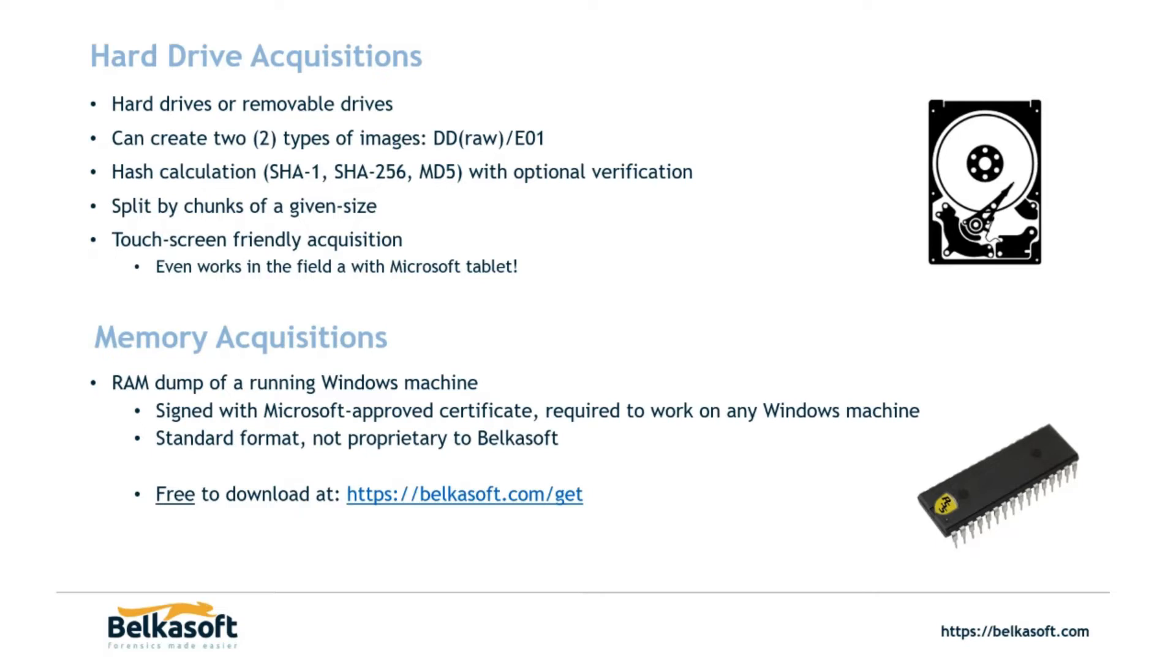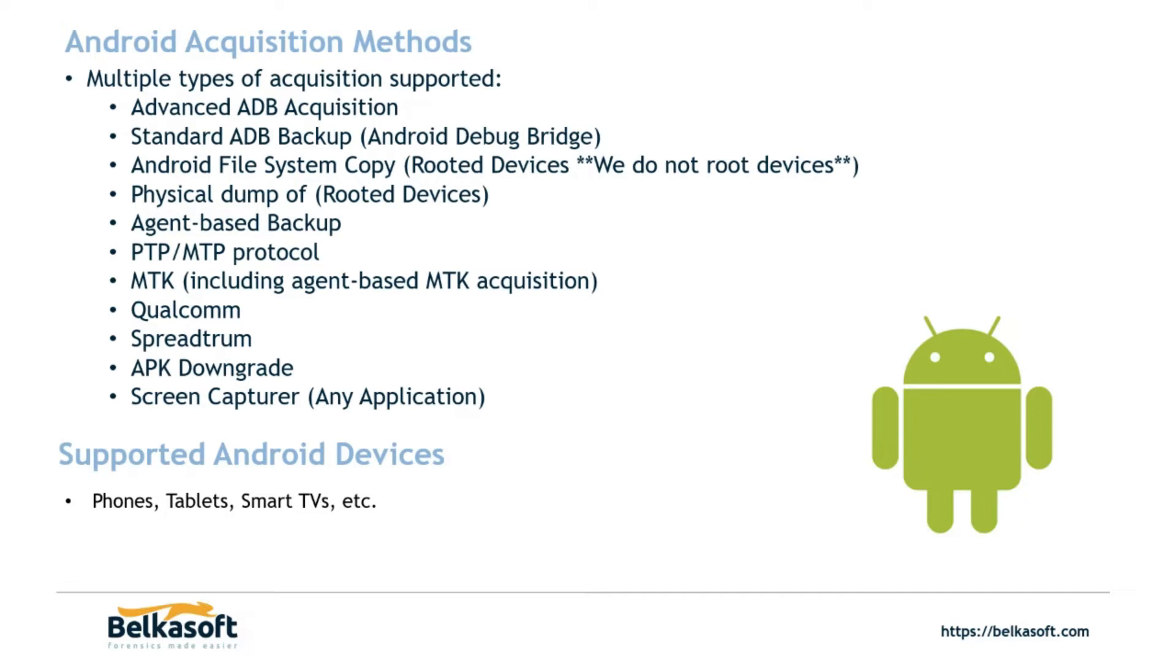As far as memory acquisition goes, we do have a free live RAM capture tool that's available at belkasoft.com forward slash get and that is for Windows machines.